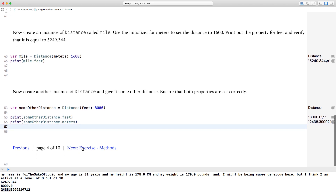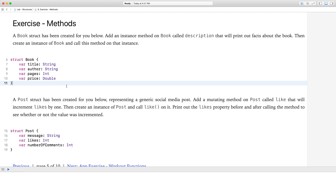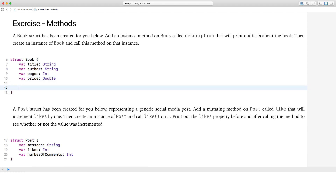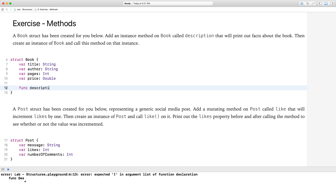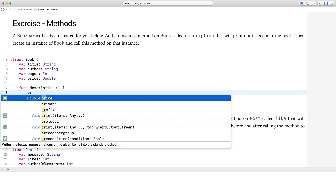Moving on to page 5. A book struct has been created for you. Add an instance method on book called description that will print out facts about the book, and create an instance of book and call this method. So we're going to create a function — functions inside structures or classes are called methods. So: func description.